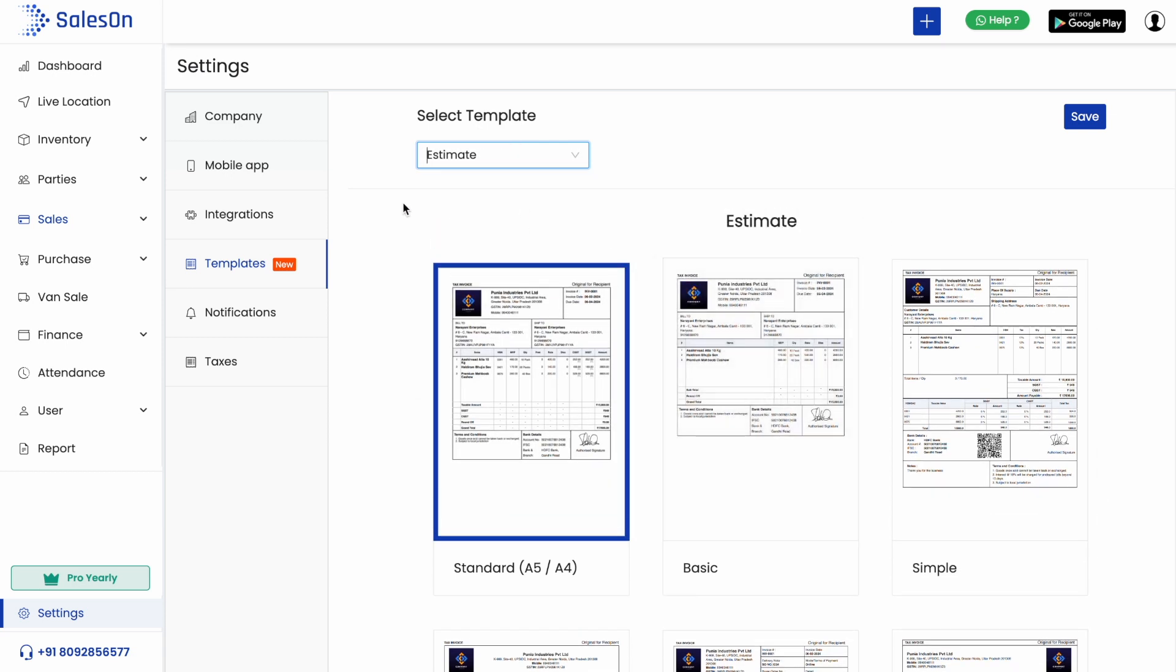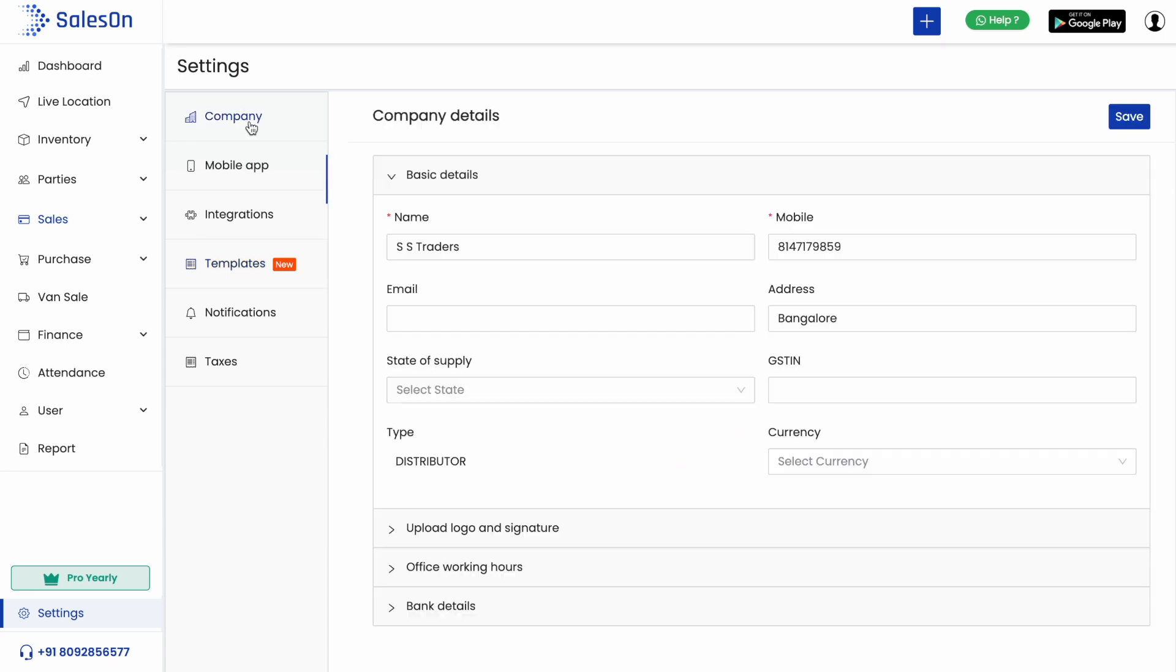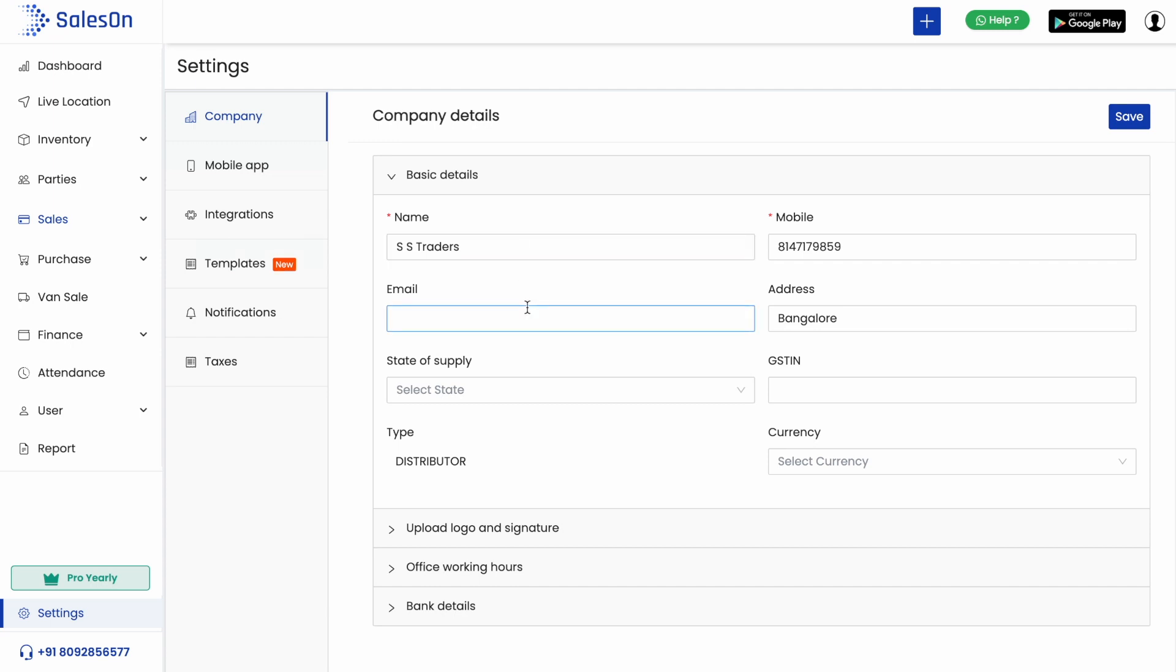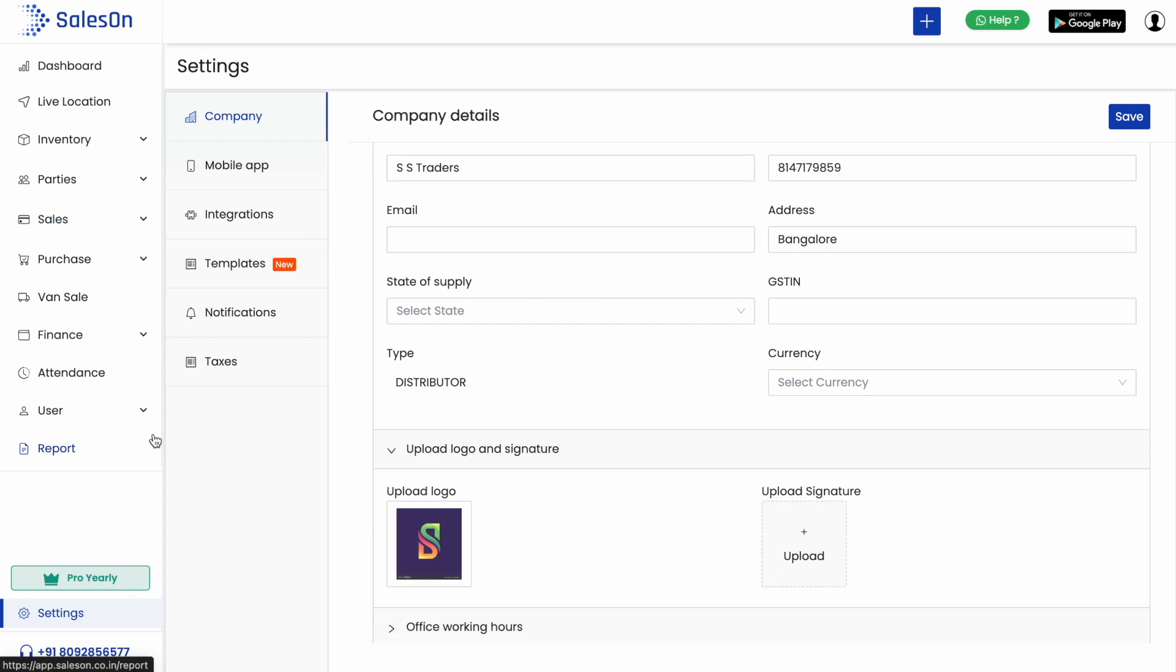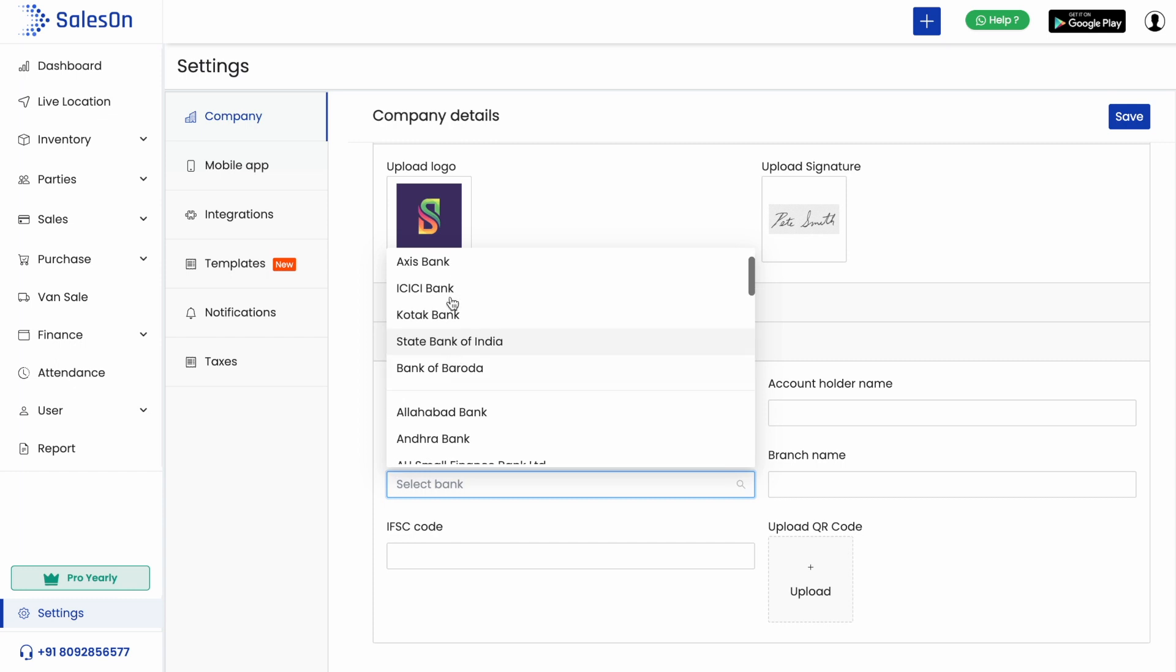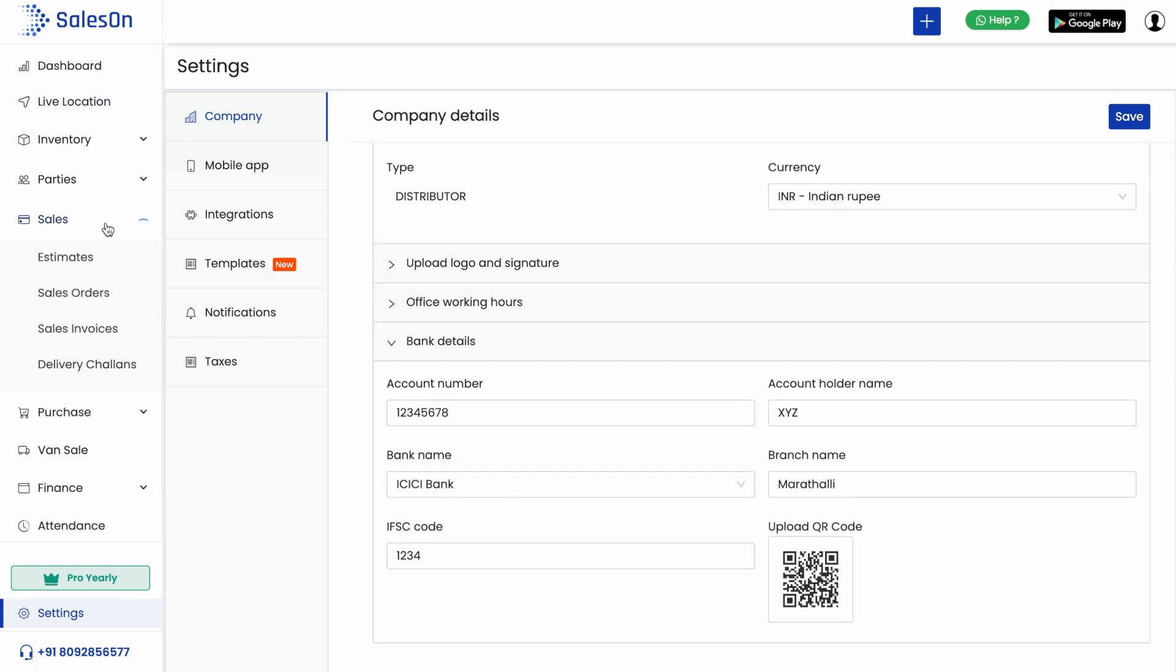As the company details are going to be displayed on the invoice, we should make sure that these are filled properly. Go to company inside settings and fill all the necessary company details. You can optionally upload the logo and the authorized signature. You can also fill in the bank details and upload a QR code.